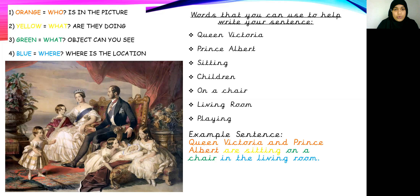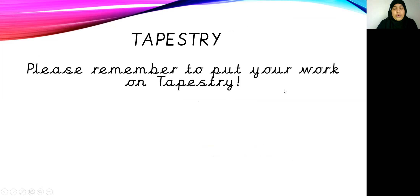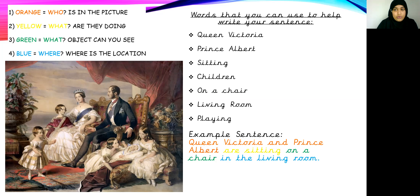You can pause this video right now to make your sentences using these words. Remember to put your work on Tapestry so I can see your build-up of different sentences made using the different levels of your colourful semantics. Please remember to put your work on Tapestry and I can't wait to see all your sentences. Thank you very much for listening today. Bye.